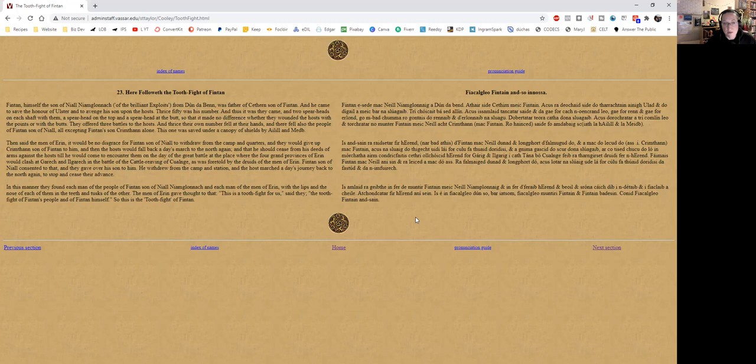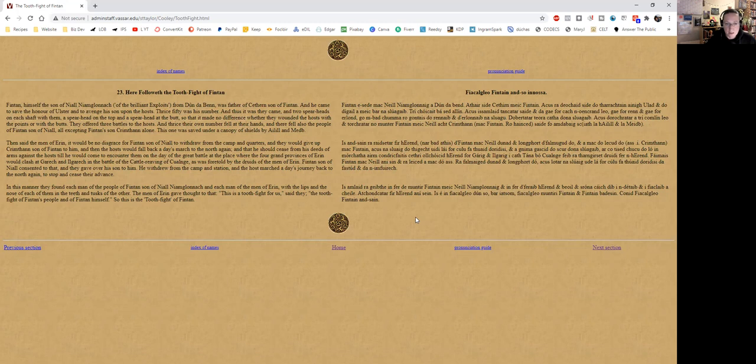on the day of the great battle at the place where the four grand provinces of Erin would clash at Garach and Ilgarach in the battle of the cattle reaving of Cooley, as was foretold by the druids of the men of Erin. Fintan son of Niall consented to that, and they gave over his son to him. He withdrew from the camp and station, and the host marched a day's journey back to the north again.